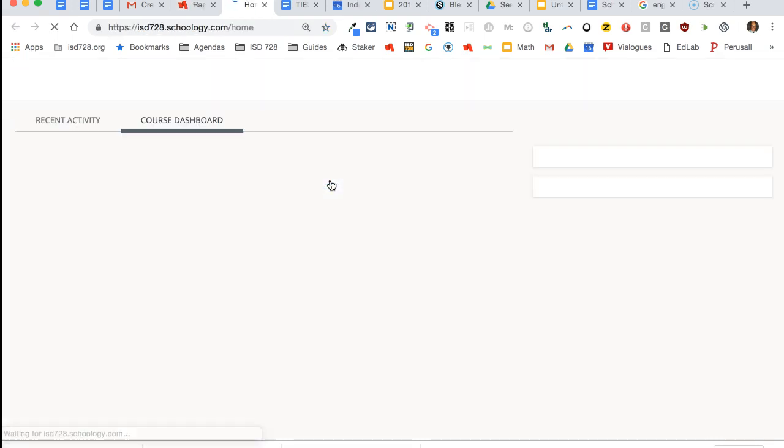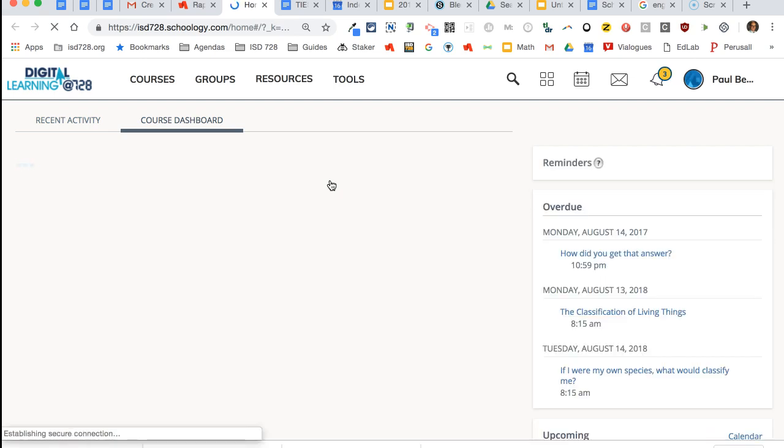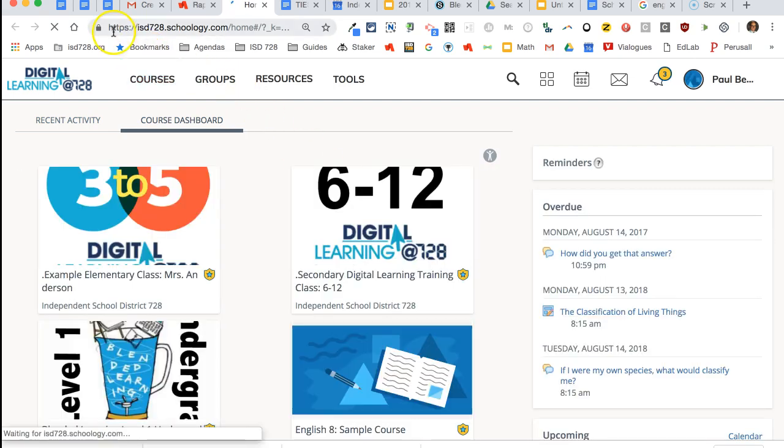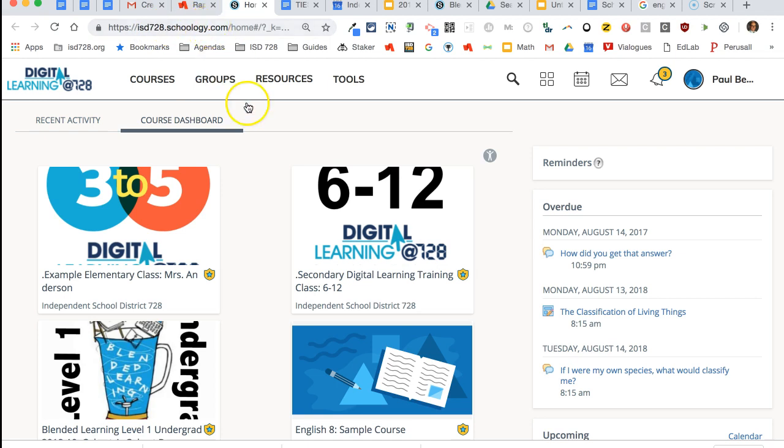You may see more than this, but click on the Schoology logo and that will take you in. You'll notice that the address is isd728.schoology.com.